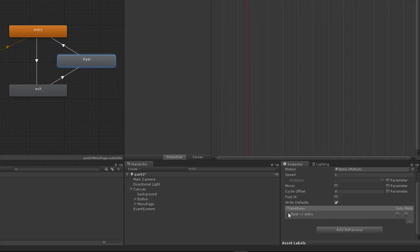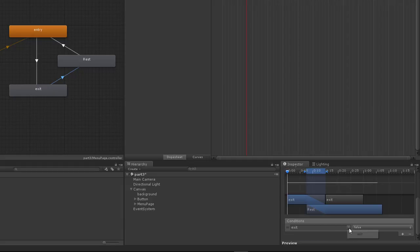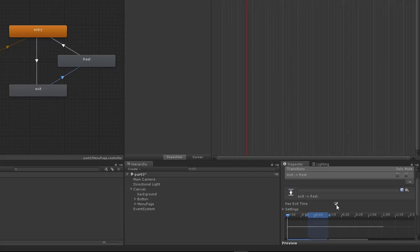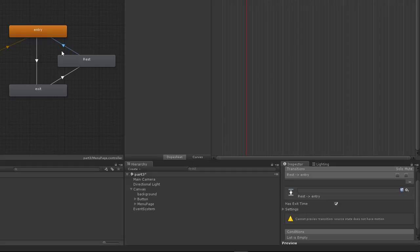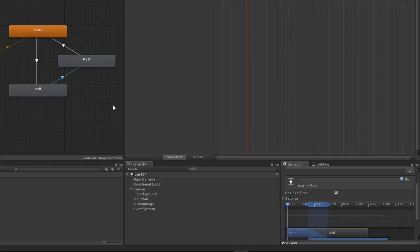For the exit-to-rest transition, we can use 'Has Exit Time' so the animator automatically goes to rest after the exit animation finishes — no condition needed. This removes the need to set exit to false as a condition for that transition. For the rest-to-entry transition, the condition will be exit equal to false, and we don't need exit time on rest.